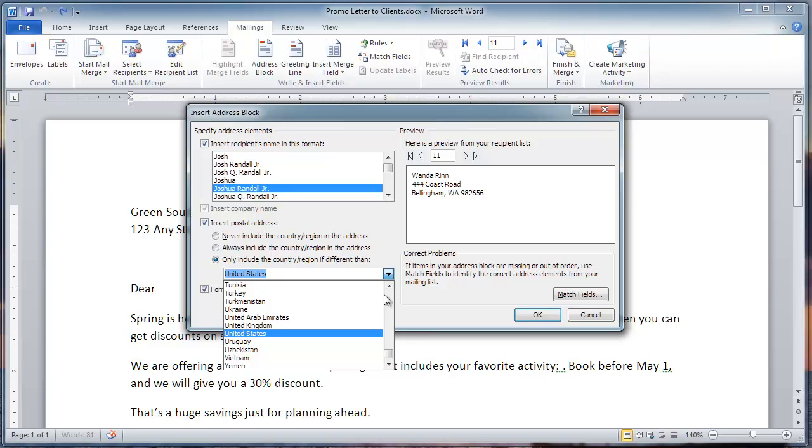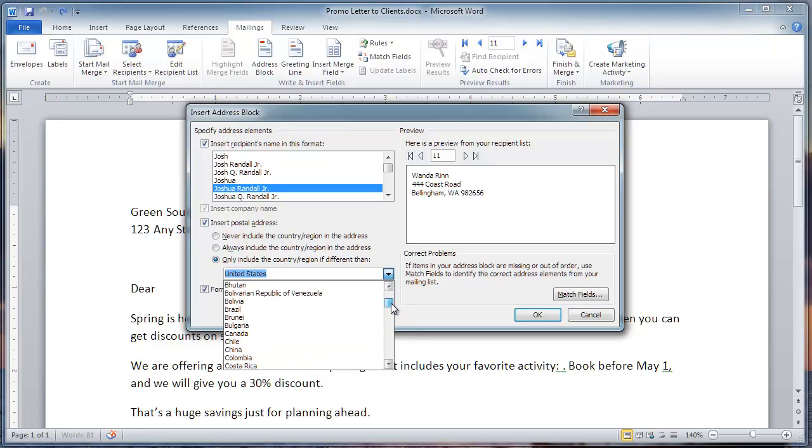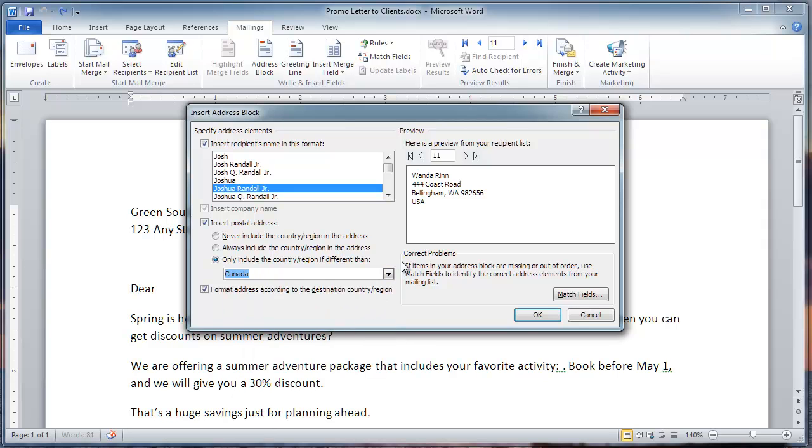If I lived in Canada, for example, and I selected Canada, then USA would be shown here. Let's pretend I live in Canada and we'll click OK.